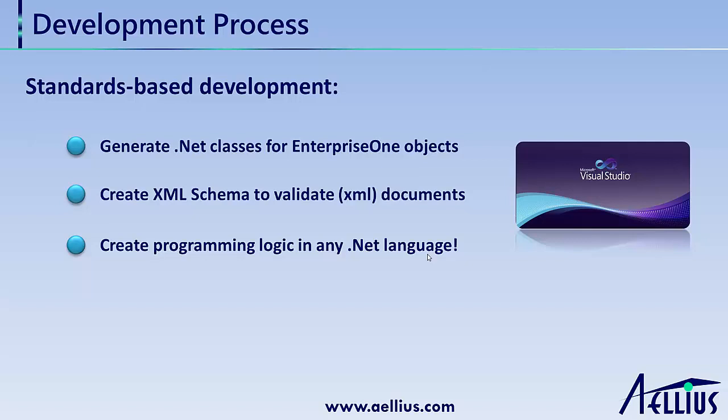Next, an XML schema is created to validate the input document. An XML schema is a standard way to validate XML documents. You don't have to learn a new programming language or create custom logic to do the validation.